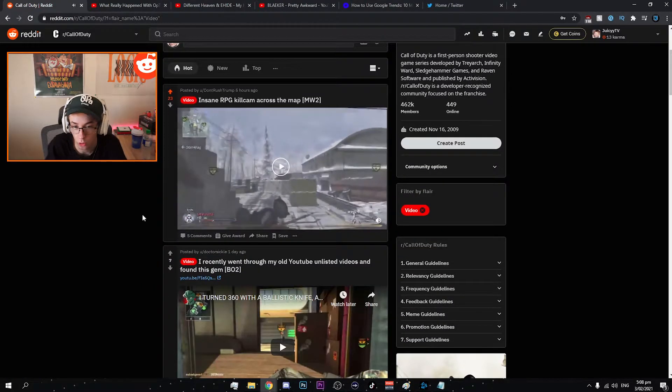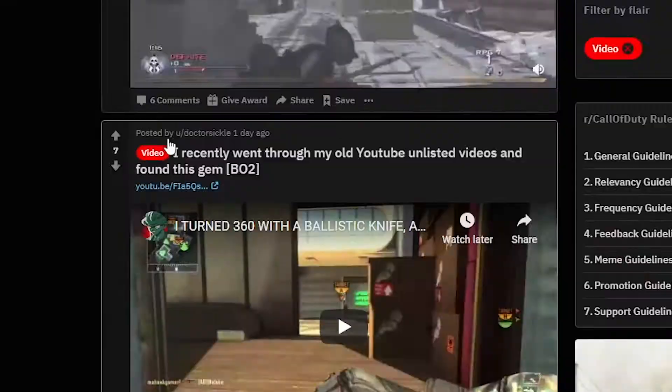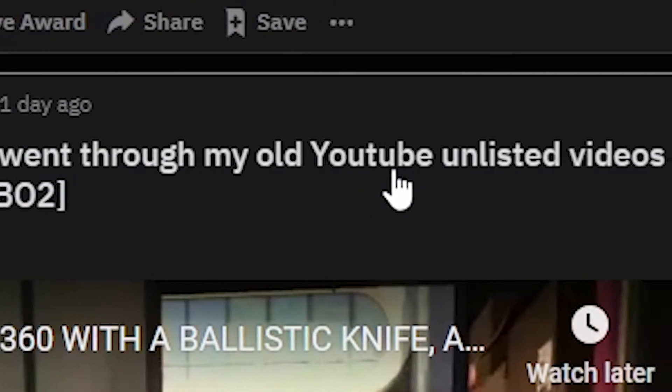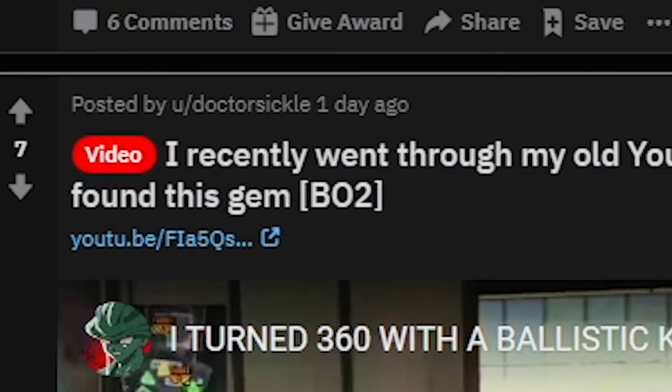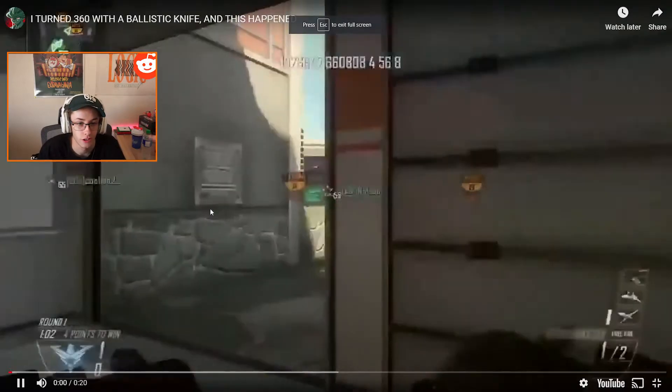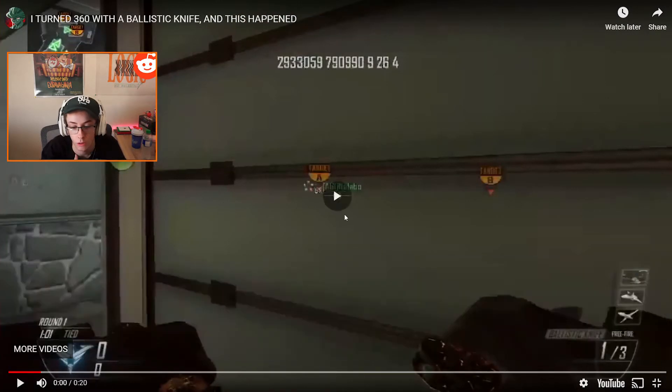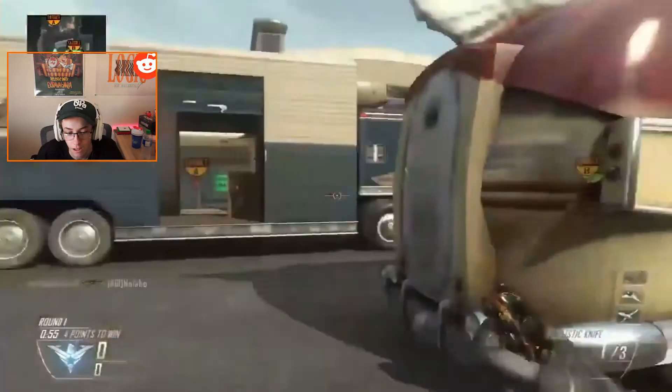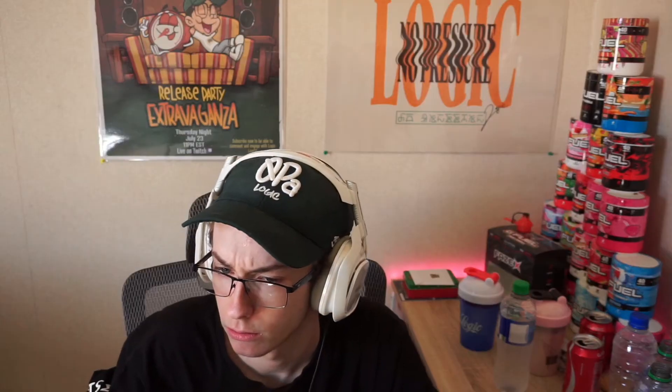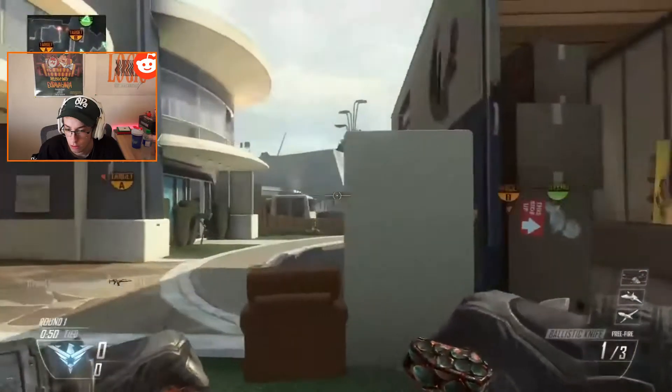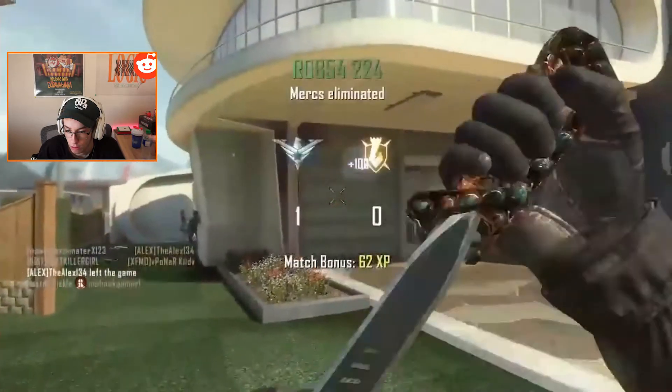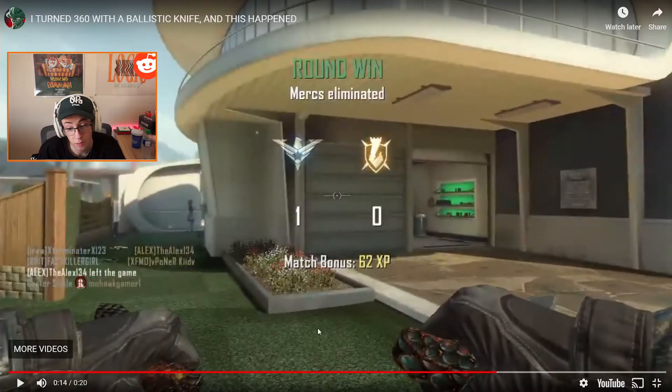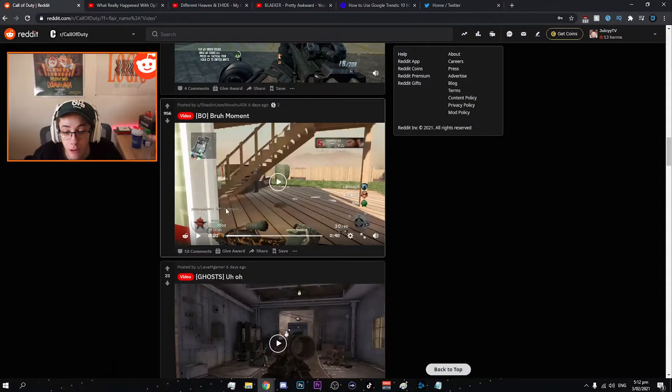Hey we saw that seven days ago. This is basically all the stuff we saw last time. Yeah this is literally the memes we saw last time. So we'll switch it up and go by Flair. We'll go video. I recently went through my old YouTube unlisted videos and found this gem. BO2. The title says I turned 360 with a ballistic knife and this happened. I love this quality. That's pretty cool, good stuff.